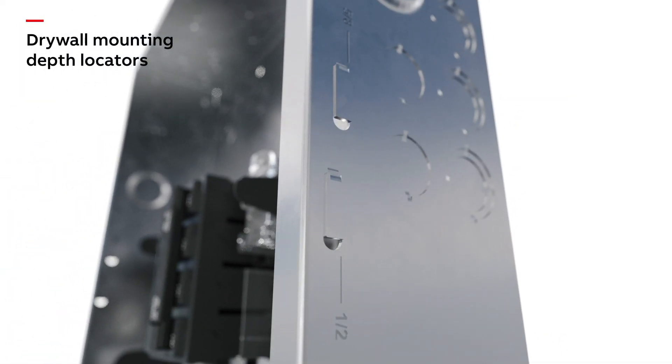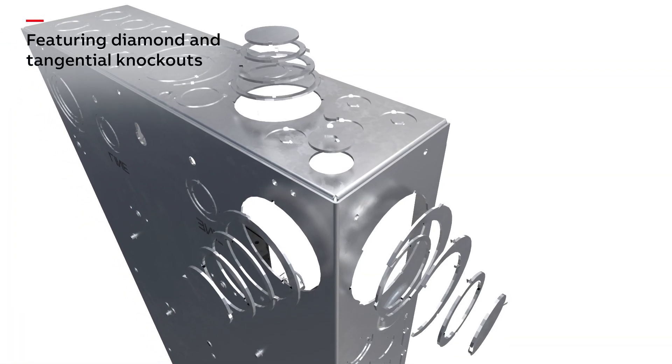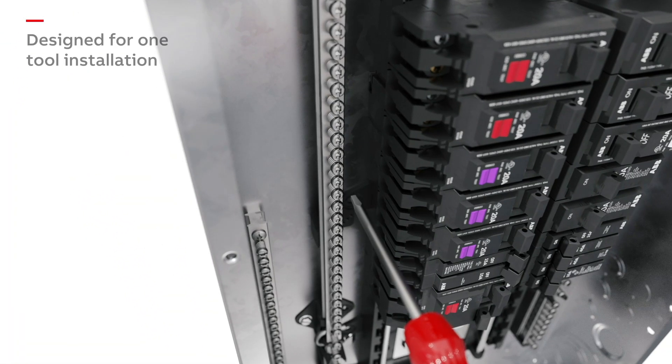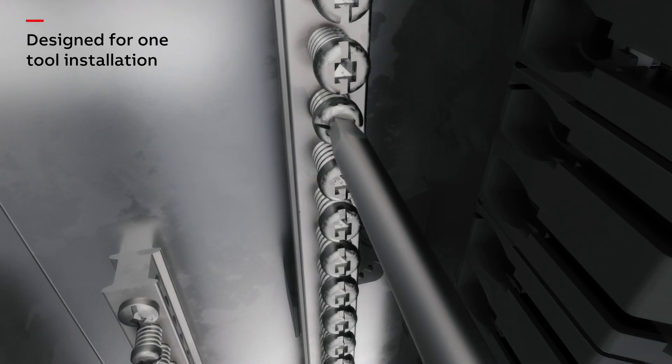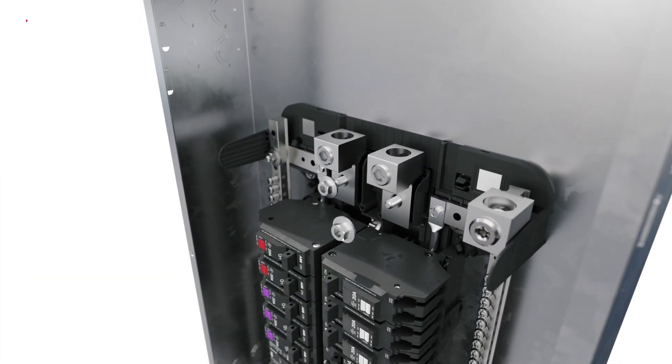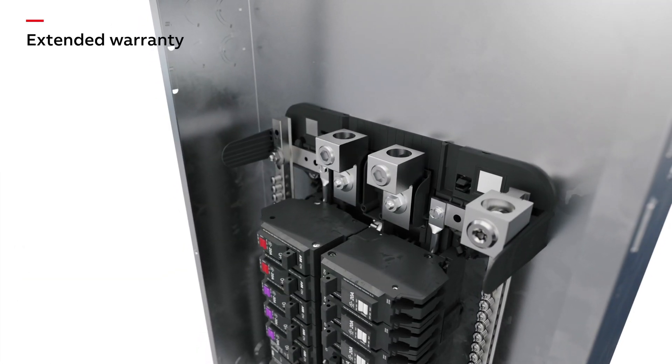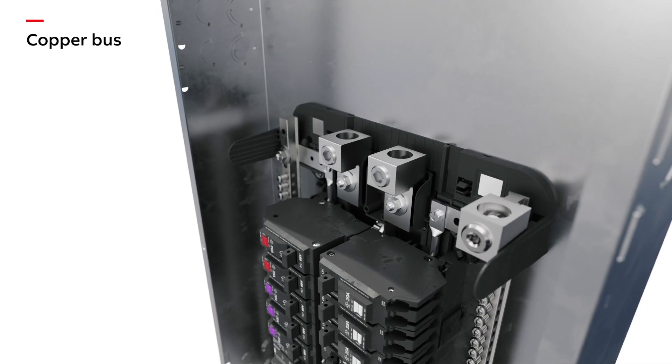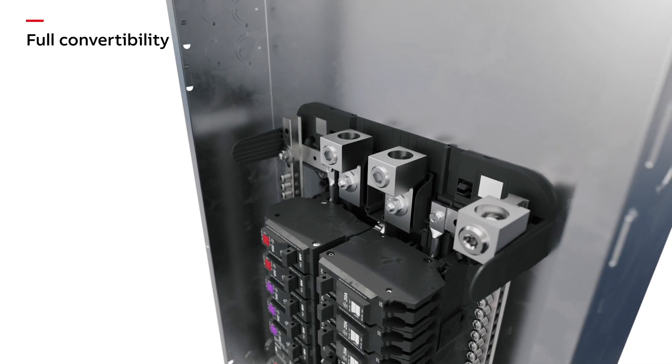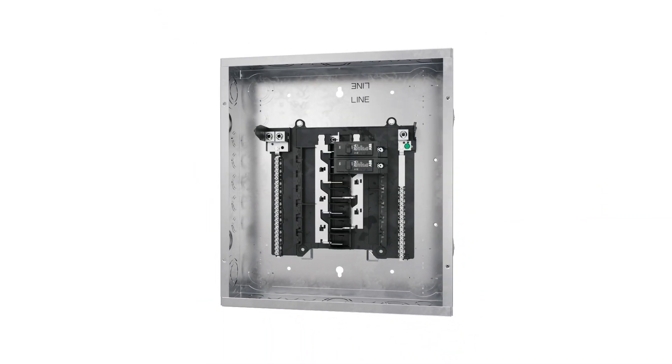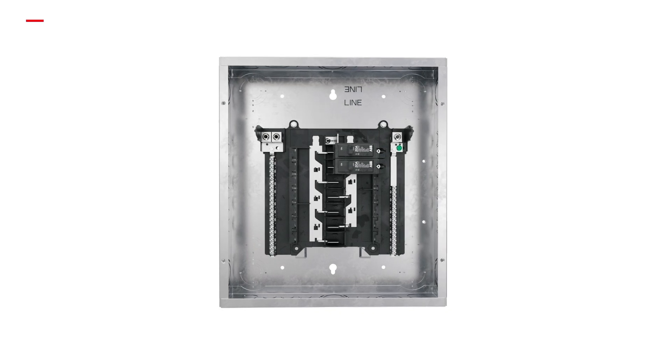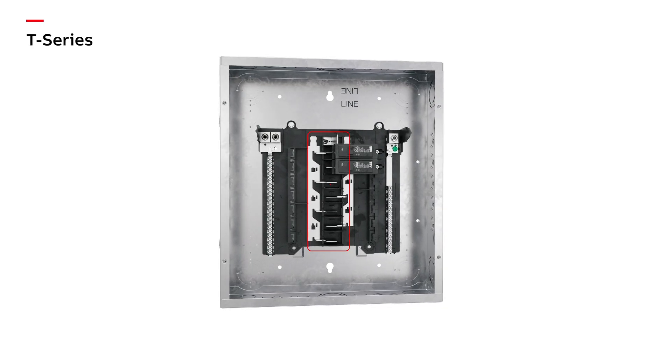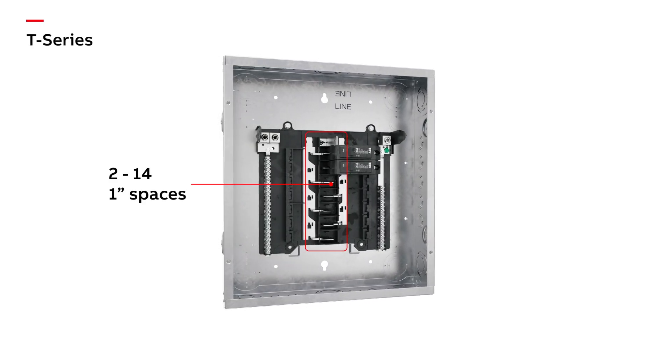The P-Series Plus load centers feature an extended warranty and a copper bus along with full convertibility. Rely-a-Home also offers T-Series load centers. These load centers accommodate between 2 and 14 one-inch spaces.